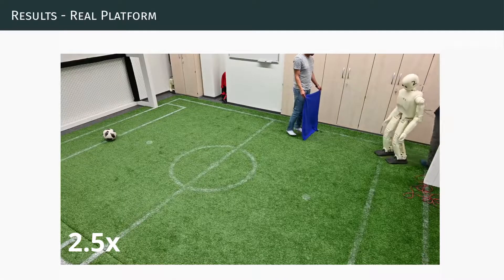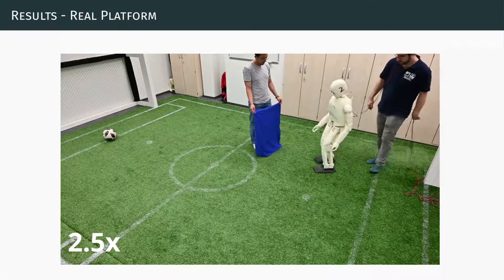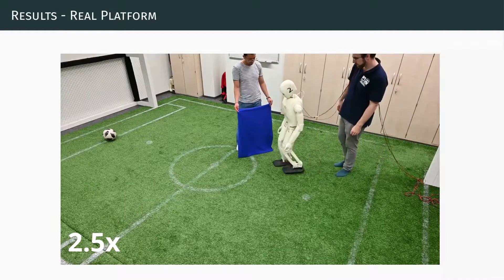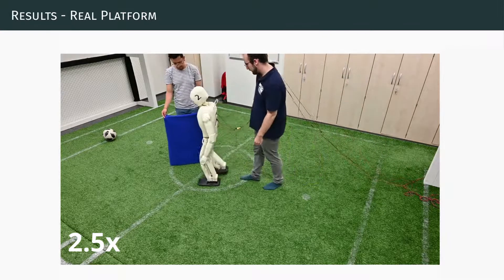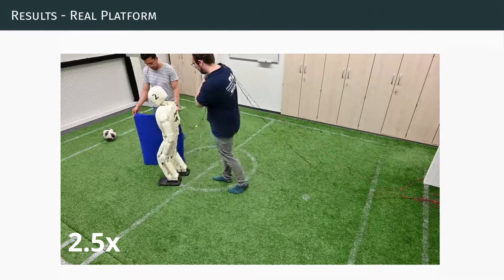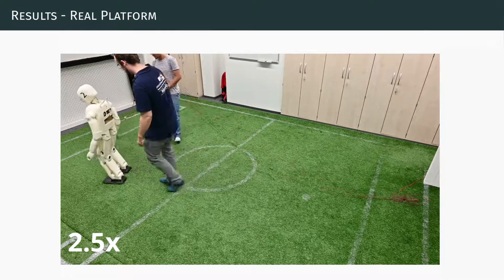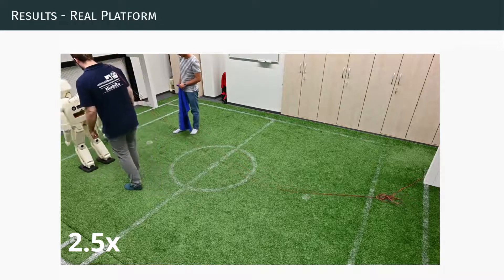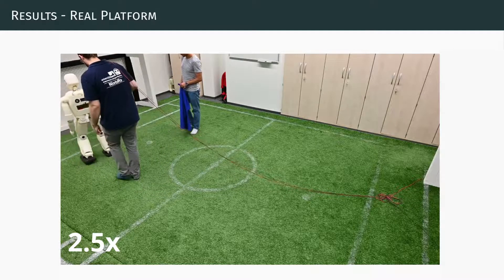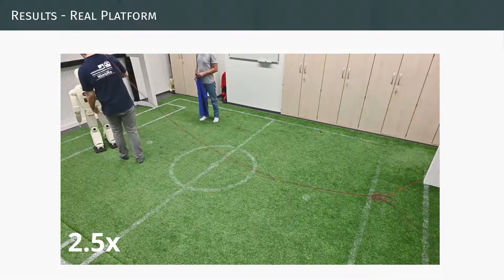Additionally, the agent can not only find paths around static obstacles, but can also maneuver around dynamic objects. This is remarkable, since the agent was neither trained on dynamic obstacles, nor was the corresponding shape in the training set.